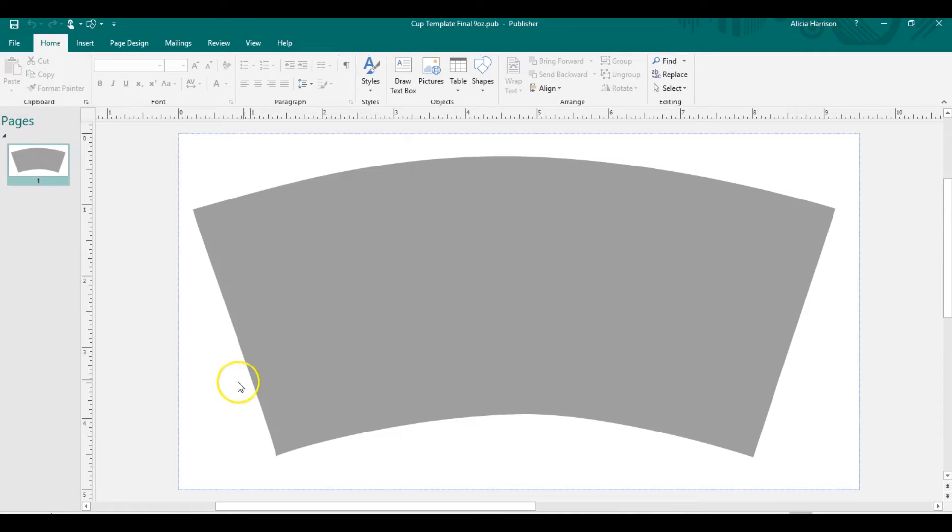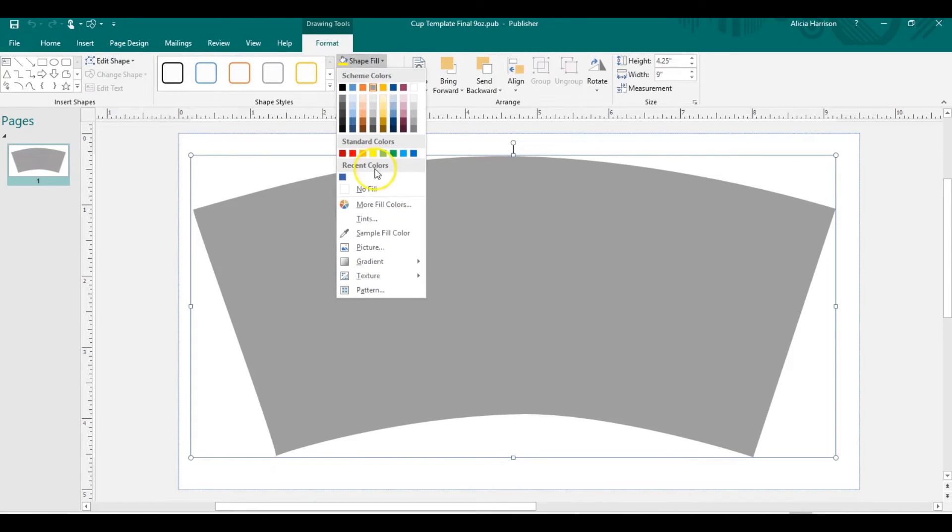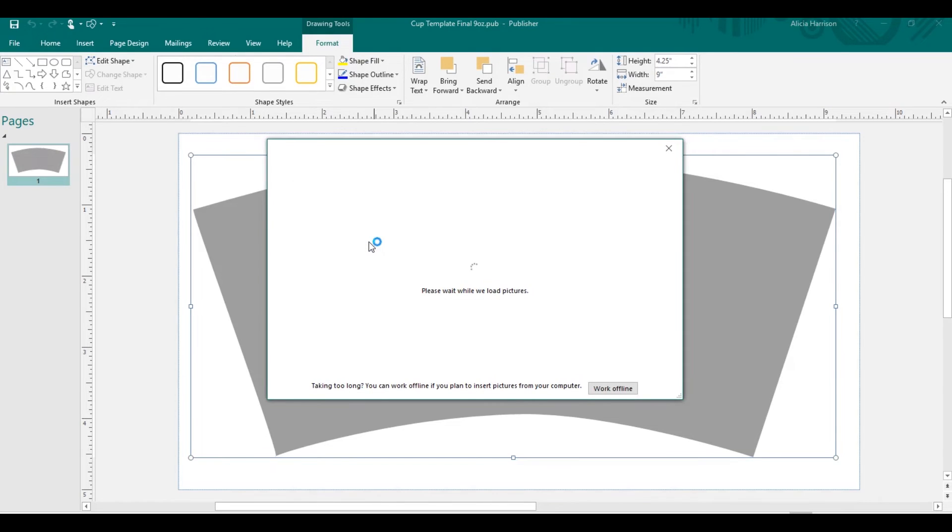Yeah suppose you're doing a paper cup. Suppose you're doing a paper cup or you have an active shape. All you'll need to do is do format, shape, fill, picture. It's the same thing because word art is basically a shape, same thing.